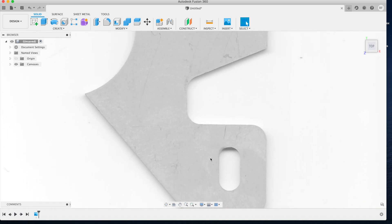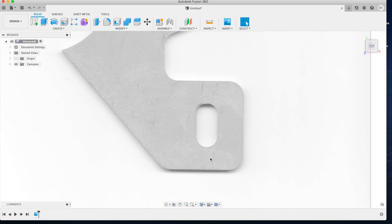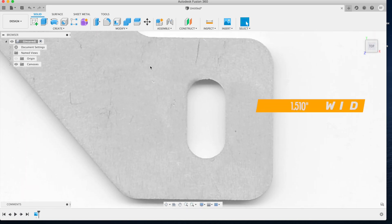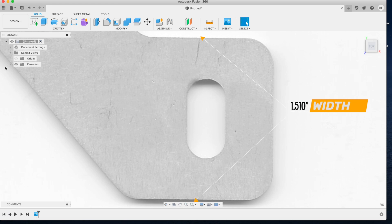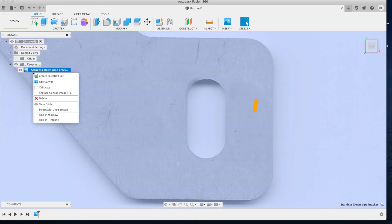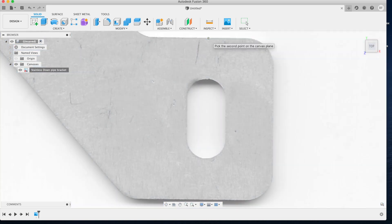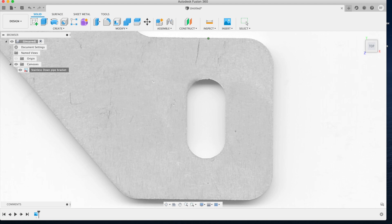Jump back into Fusion 360 and click the drop down on the canvas tab. Right click here and hit calibrate. This will give us the option to select two points across our part and tell Fusion 360 what that dimension should be.